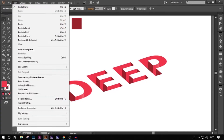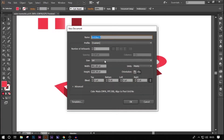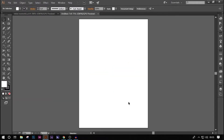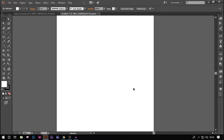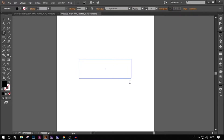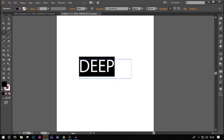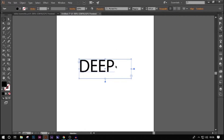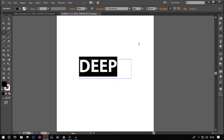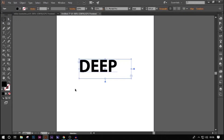Let's go to Illustrator, new file, select A4 portrait mode. First we're going to need some text, so go to the text panel on the left, create some text, and type in 'DEEPD'. Increase the size of it — the default font is Myriad Pro — and make it bold.